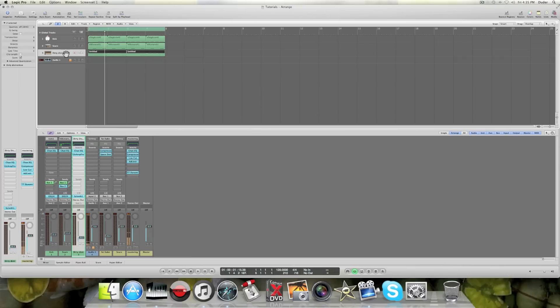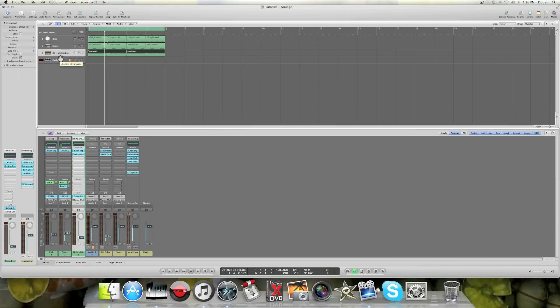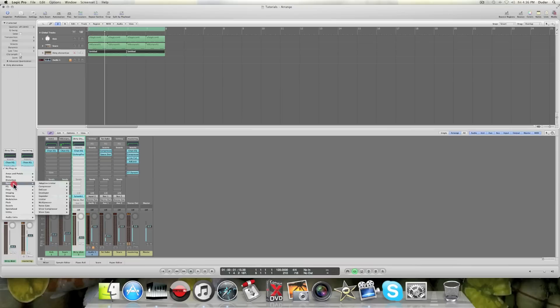I've got this and I want to sidechain it to my kick. Well I'm eventually gonna have a bunch of synths coming in and I want them all to be sidechained. Instead of having to throw on an individual compressor onto each and every track to sidechain it, I can create a bus.